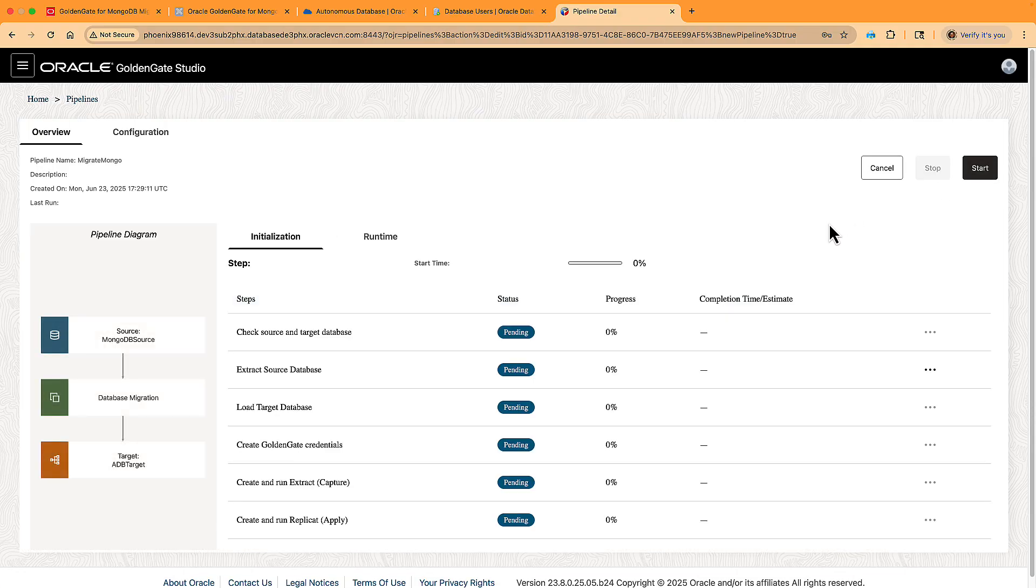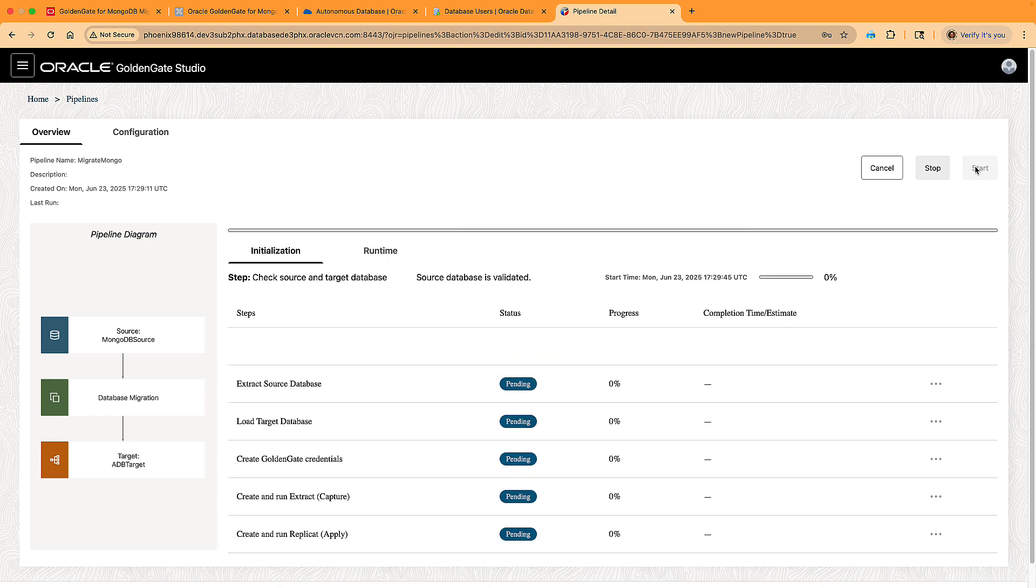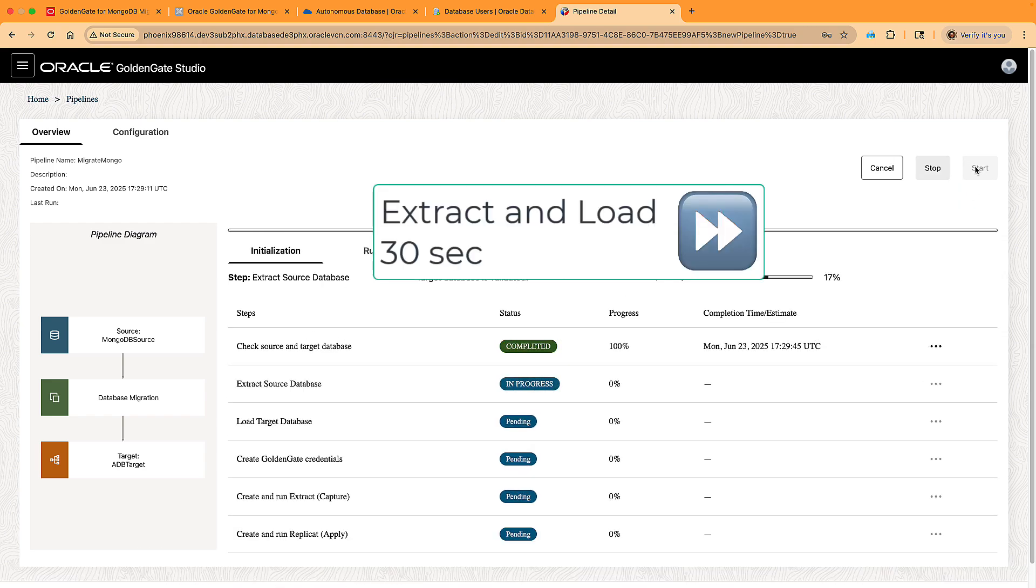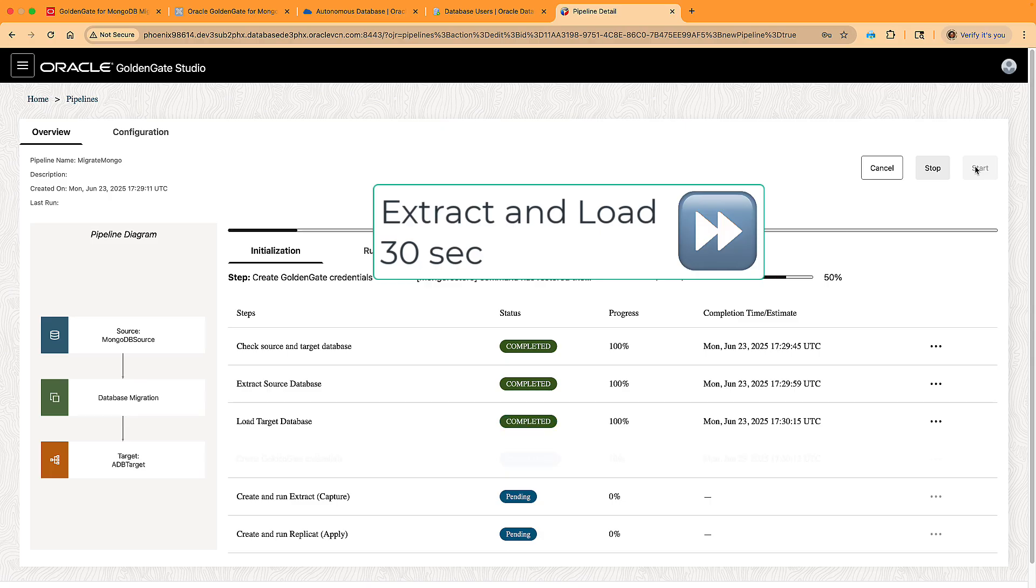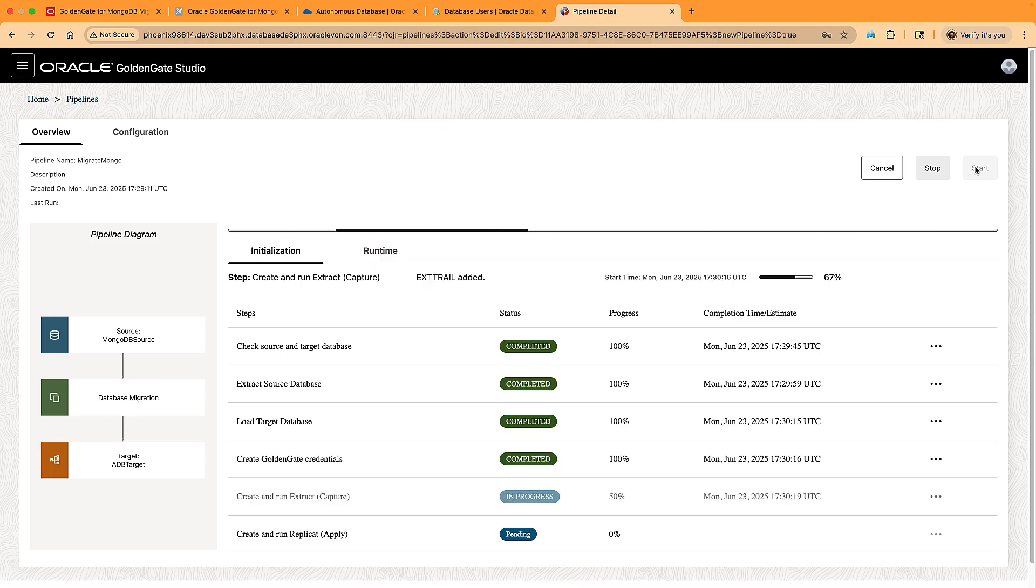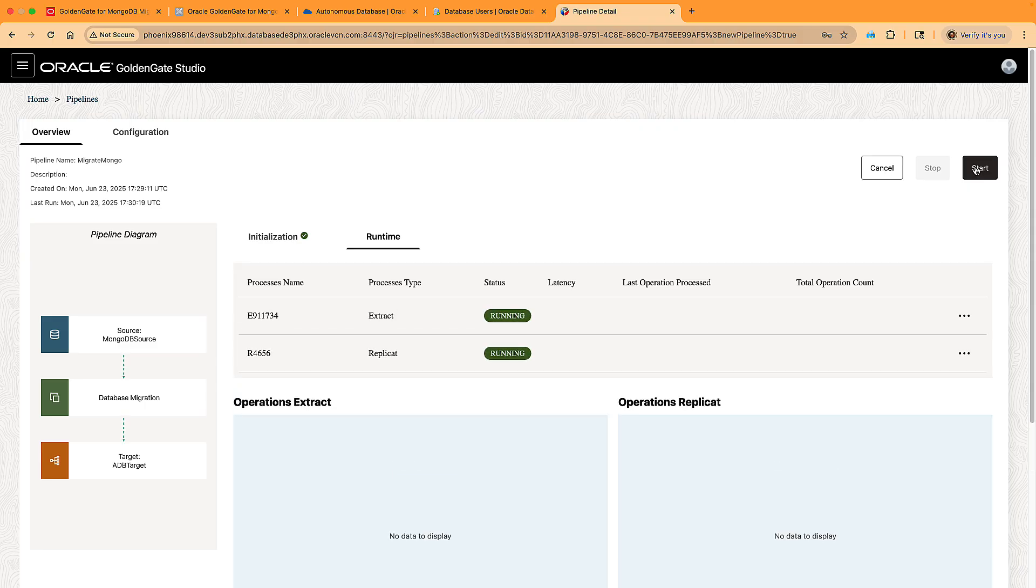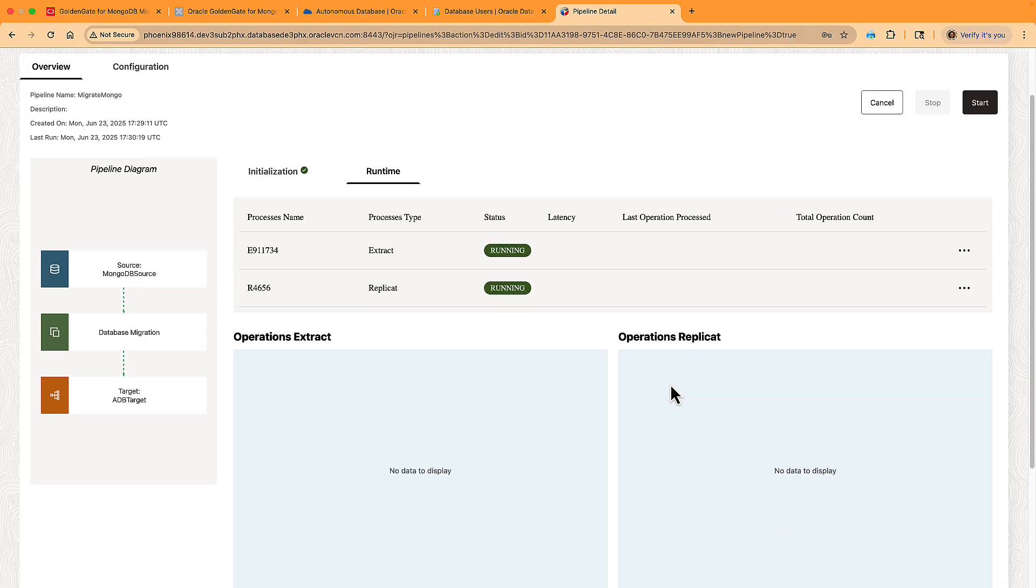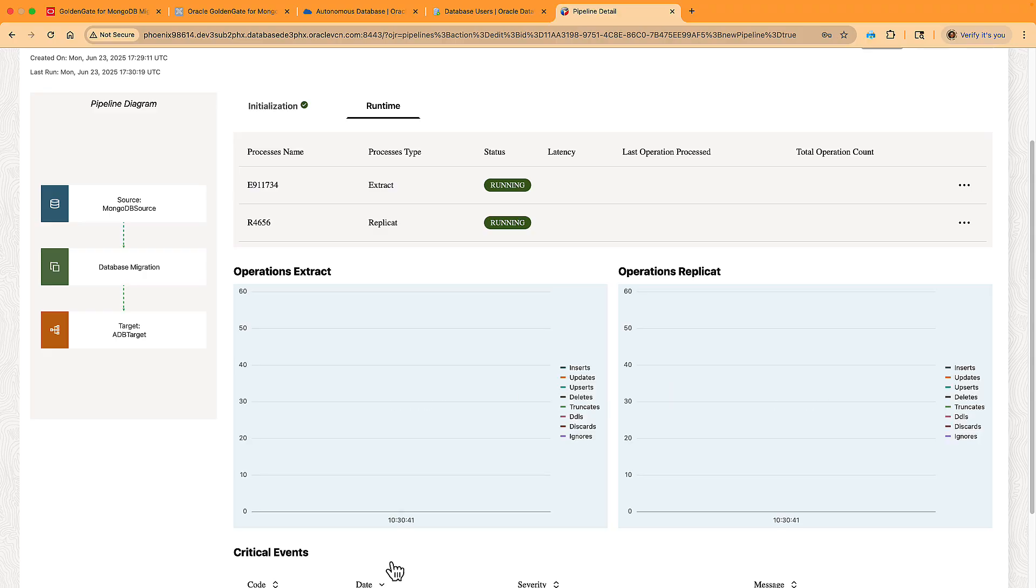We're done with configuration and are ready to start the migration. All we have to do is press start and it will go through all the steps of the initialization phase. This includes the initial load, which extracts the source database's contents and restores them on the target. This takes 30 seconds for my three small databases and will obviously depend completely on size. After this, it creates and starts the GoldenGate extract and replicate processes and we enter the runtime phase. This is an open-ended period where every transaction is replicated until you switch your applications over to the target database.